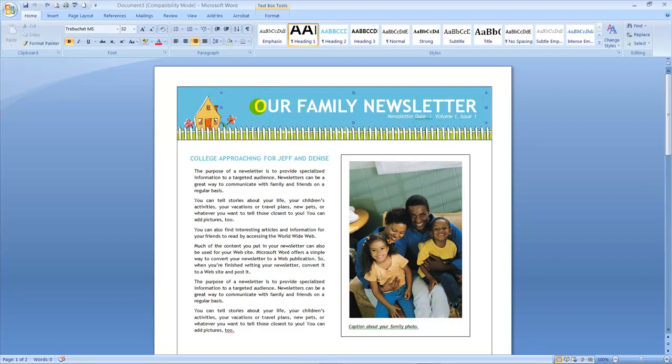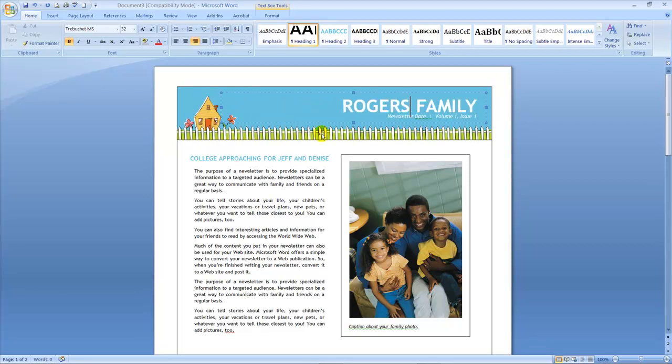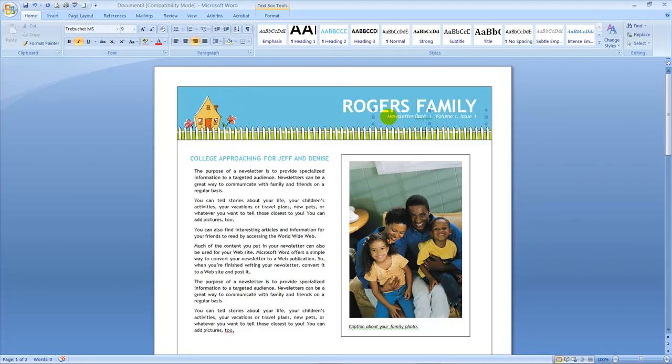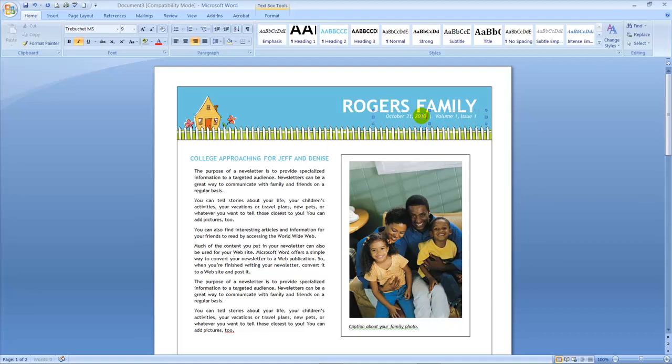For instance, this text box says Our Family Newsletter. If I want to change this to, say, Rogers Family Newsletter, I merely just click in this box and just change it. If I want to change the newsletter date, I need only highlight that text box, click in that text box, and then change the date. And that's all I need to do to make changes in the heading area.